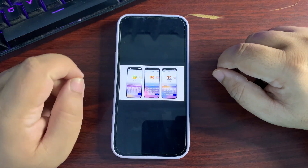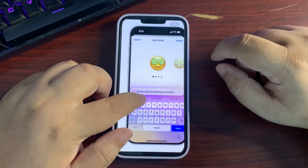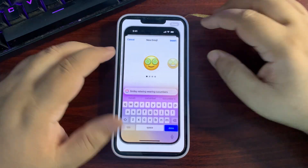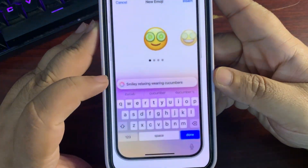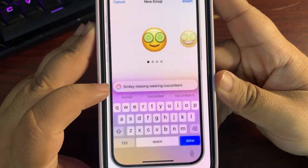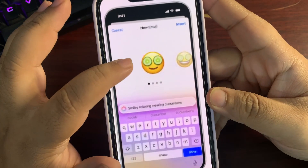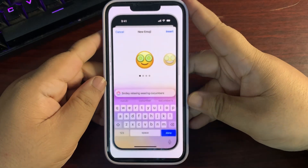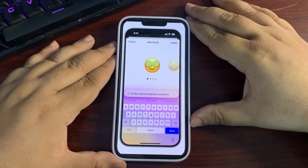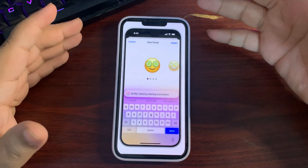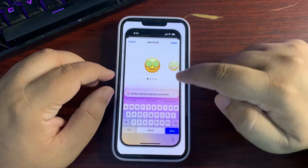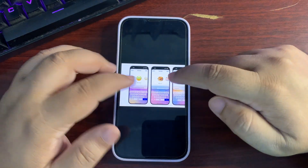There's also Genmoji, where you can create custom emojis based on a text prompt. For example, the prompt 'smiley relaxing wearing cucumbers' generates a corresponding emoji. You can create relatable emojis for your conversations — I wish this was available on all iPhones.